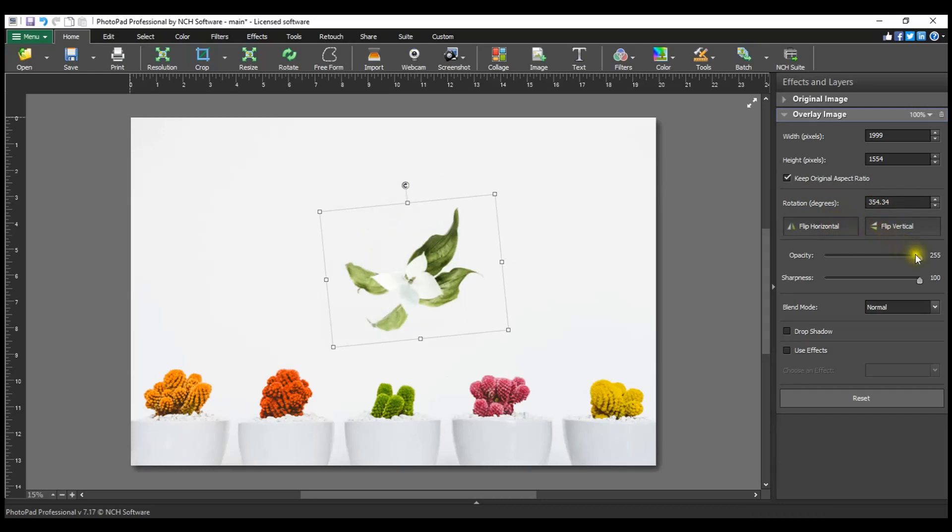Editing the Opacity value will add transparency to the overlay image. Move the slider in the layers panel to the left to increase transparency.